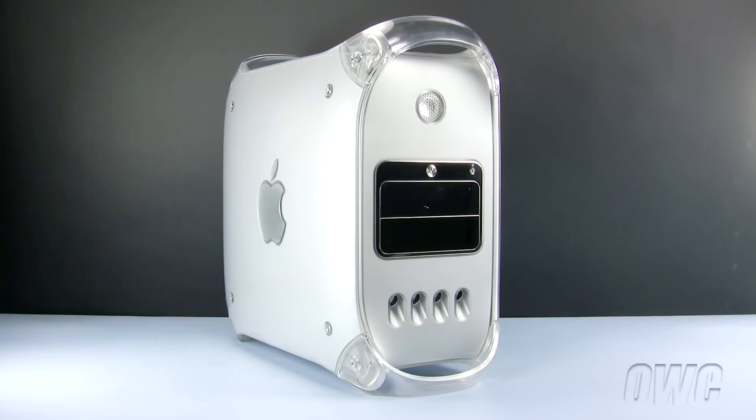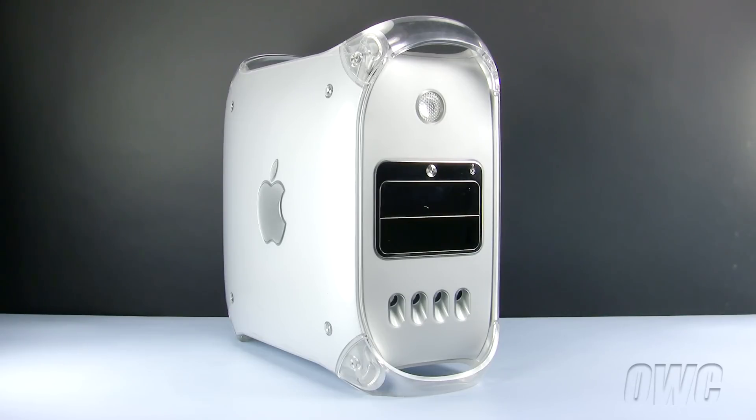We have already powered down, unplugged, and placed our Power Mac G4 on a static-free workspace. We are ready to begin.